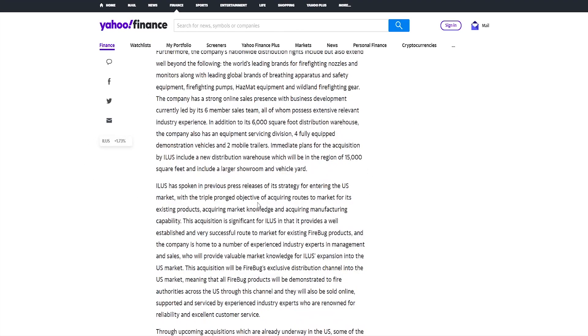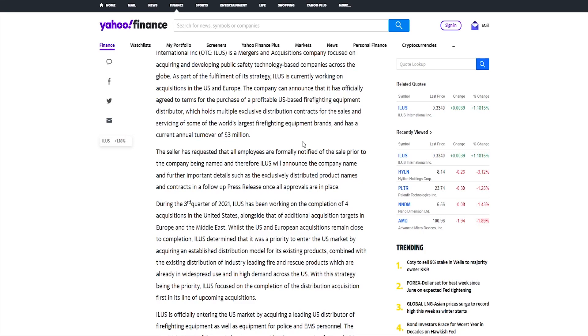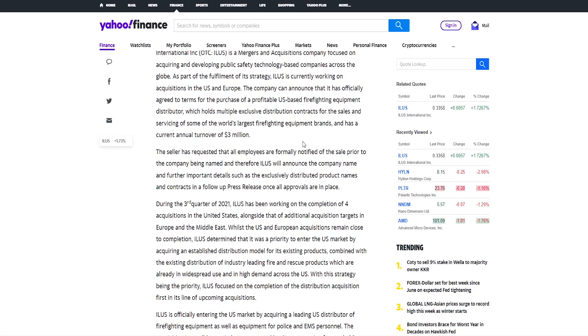Then there's even more description of the company they are acquiring, which is great, however there is not a specific name because, as they mentioned here above, the seller has requested that all employees are formally notified of this sale prior to the company being named, and therefore ILUS will announce the company name and further important details, such as the exclusively distributed product names and contracts in a follow-up press release, once all approvals are in place. So this is really a great and really honest move from ILUS with this company they're trying to acquire, so even for investors they know that this is going to happen, but because they haven't specified the name, the stock price didn't go up because it will go up maybe like a few percent, but probably nothing crazy. But after they will name the company, this is when it will maybe attract even bigger investors, and when the stock price should or could probably move upwards massively.